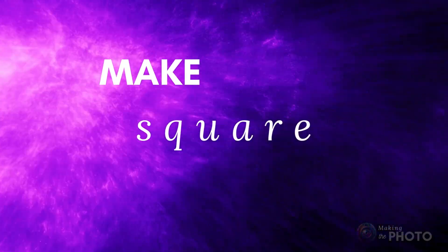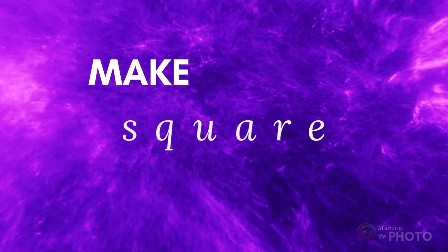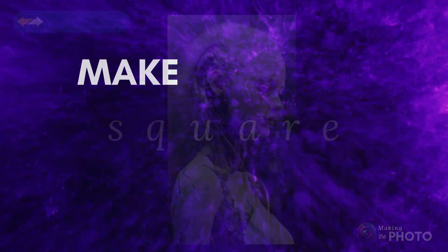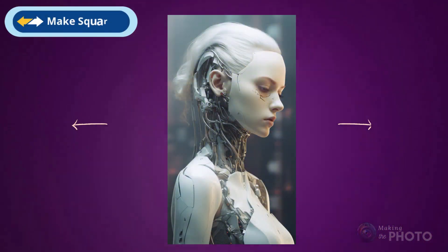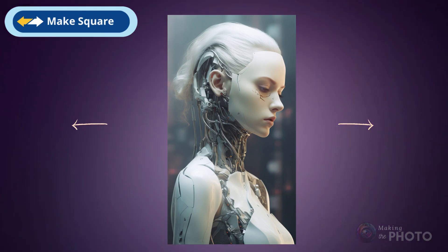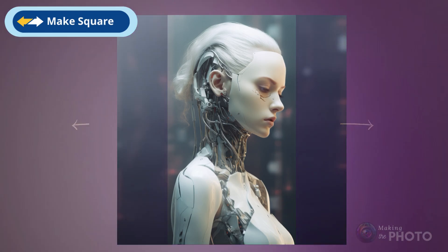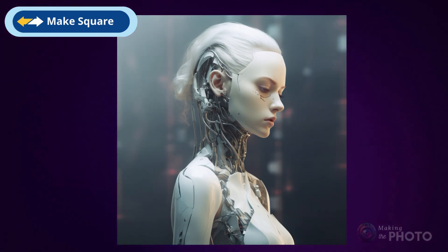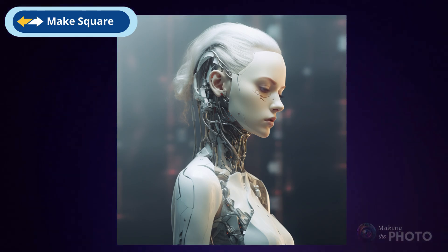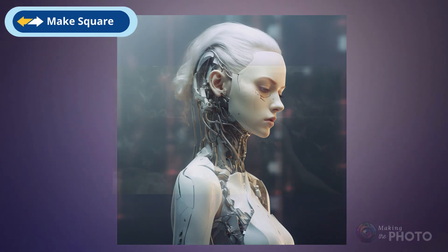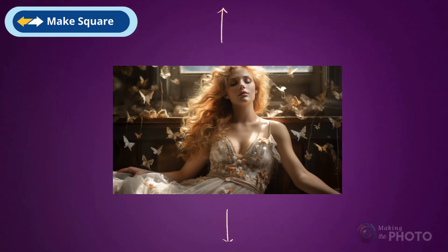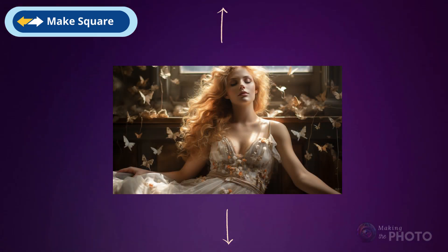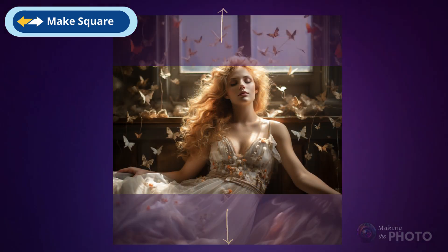MakeSquare is a variation on Zoom. It takes an image in any aspect ratio other than a square and makes it a square. On a tall image, this adds details to the left and right. On a long image, this adds details to the top and bottom.